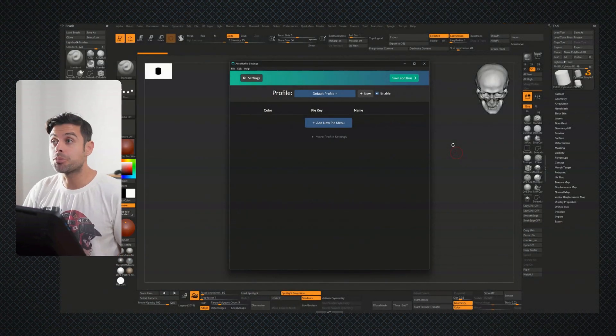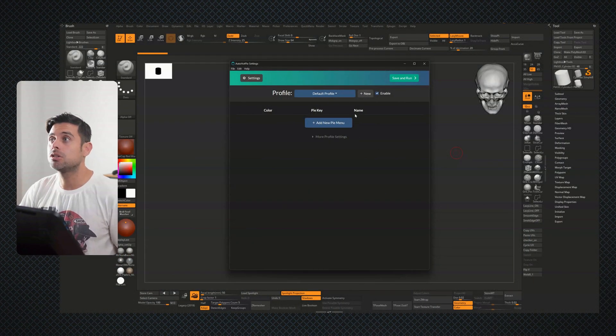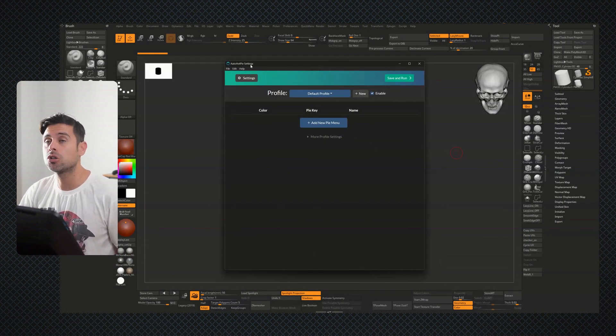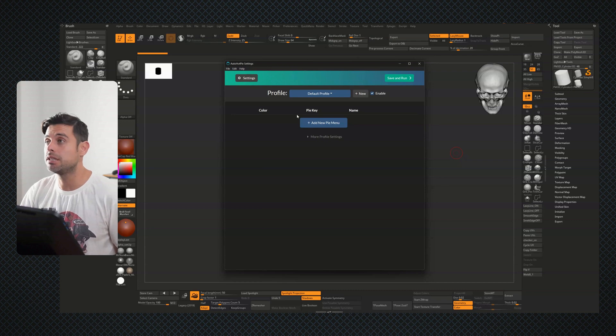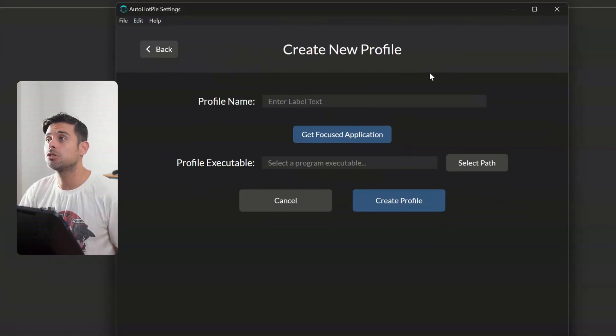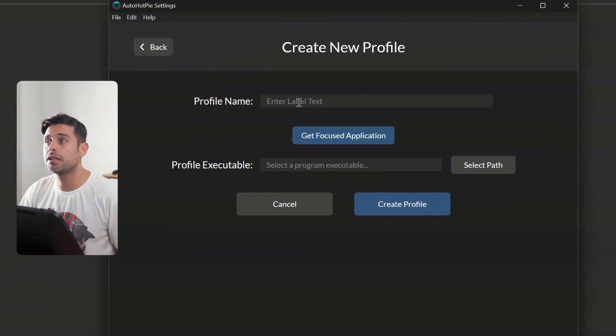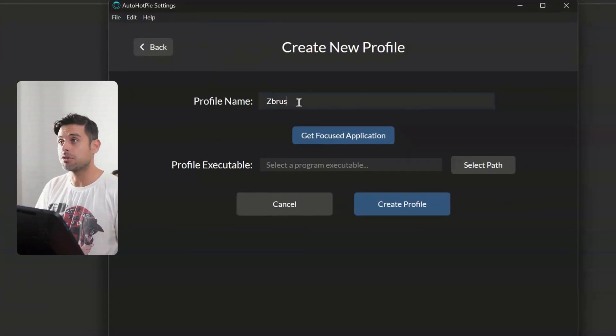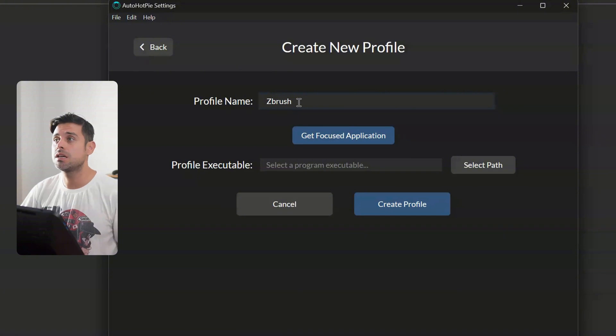So I want to show you how I will do this using ZBrush as an example, because we are artists. So let's be practical about it. So the first thing, make sure that you have AutoHotkey already enabled. We're going to create a new profile. And then we're going to give the name of ZBrush in this case.